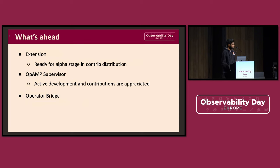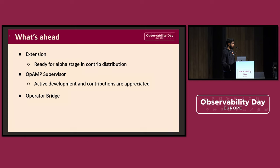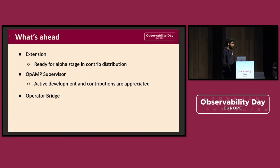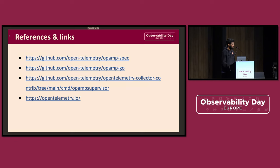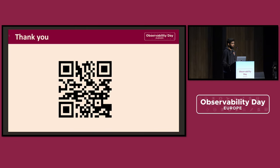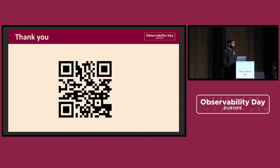To give some status on what's happening, there are a number of components in OpenTelemetry related to OpAMP. There's an extension. It's almost in fully developed—not fully developed. It's ready for the alpha stage. There's a supervisor. It's actively being developed and we appreciate any contributions from people here. There's also an operator bridge, which is experimental work that one can use. Yeah. Thanks. We also have an observability session on Thursday 1300. People can come there and give feedback or ask any questions specifically about OpAMP. Thanks everyone.